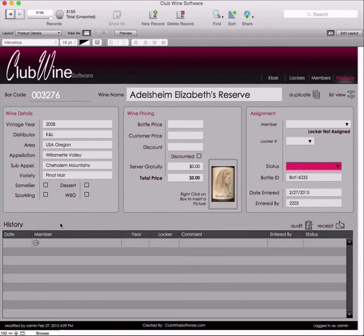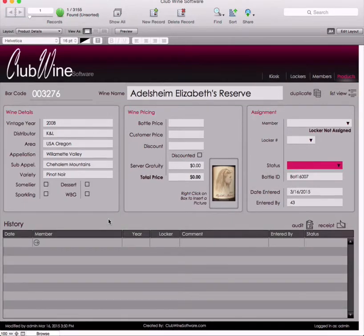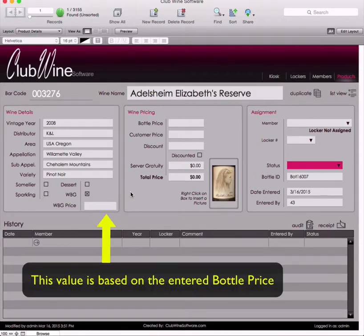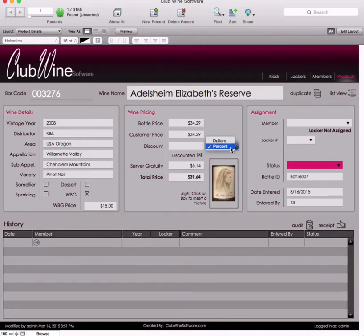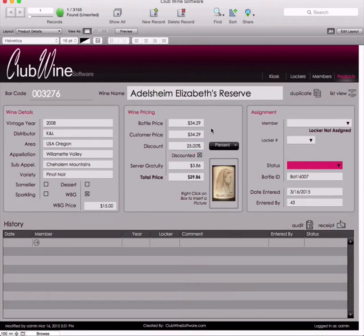Please note, these checkboxes enable records to be filtered on the iPad and printed menus. Wine by the glass price can be set after the WBG checkbox is populated. In the center box titled Wine Pricing, the bottle price is listed. If applicable, a discount can be added, either by percentage or dollar amount. This amount is automatically calculated. Additional information, if applicable, can be added as well. You can also add a picture of the wine, if needed.